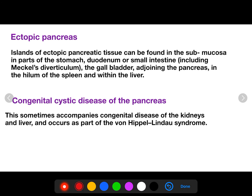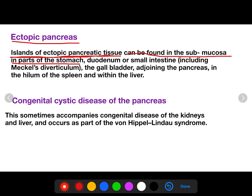Ectopic pancreas is another anomaly. Ectopic pancreatic tissue can be found in part of the stomach, the duodenum, or small intestine, including the gallbladder adjacent to the pancreas, in the hilum of the spleen, and within the liver.